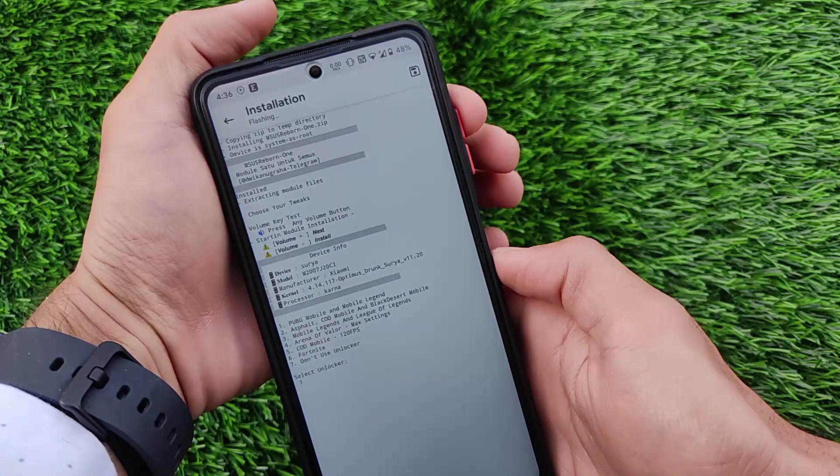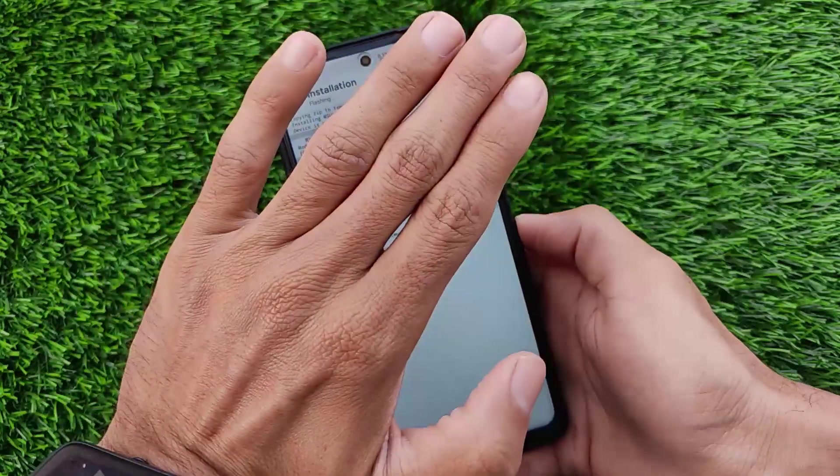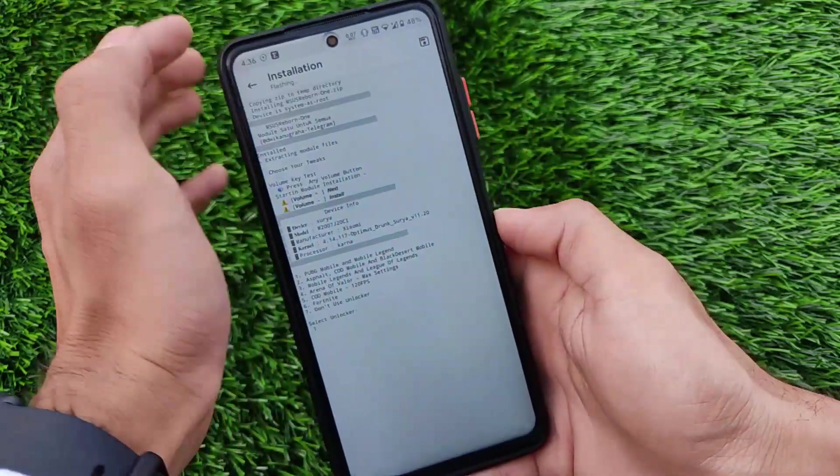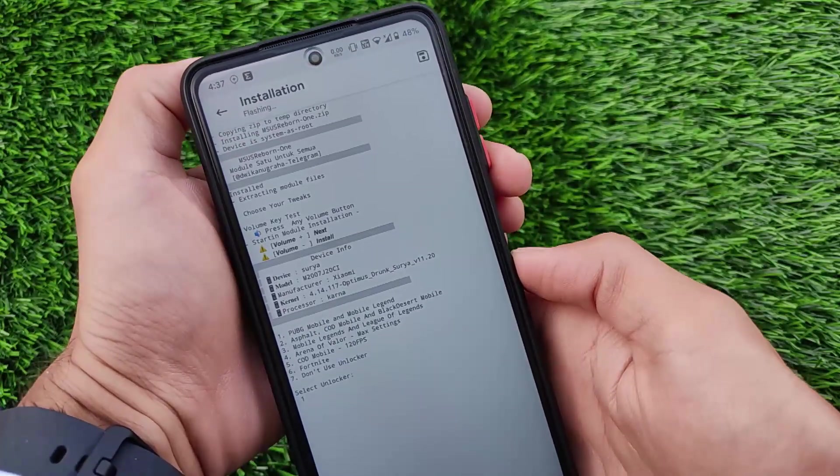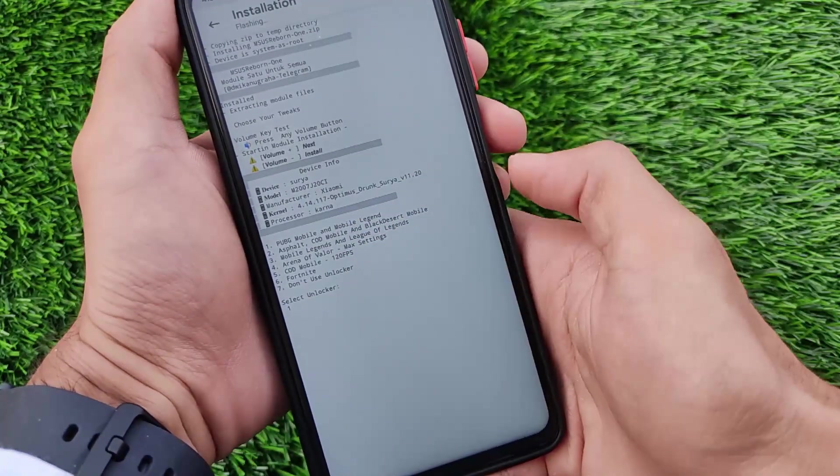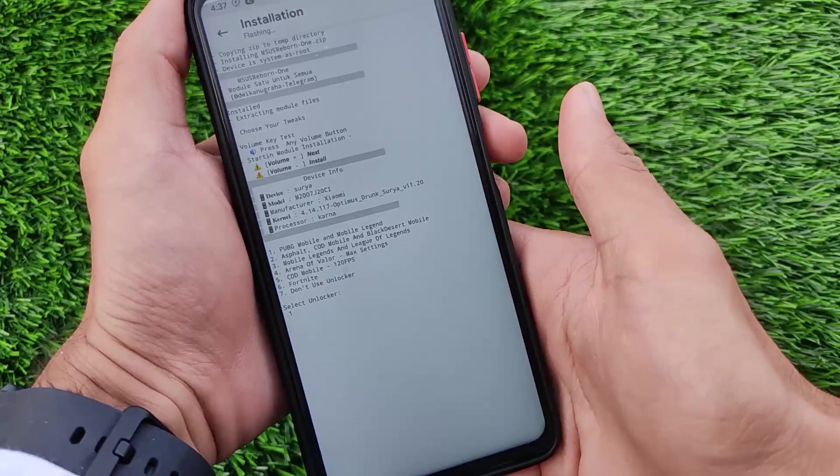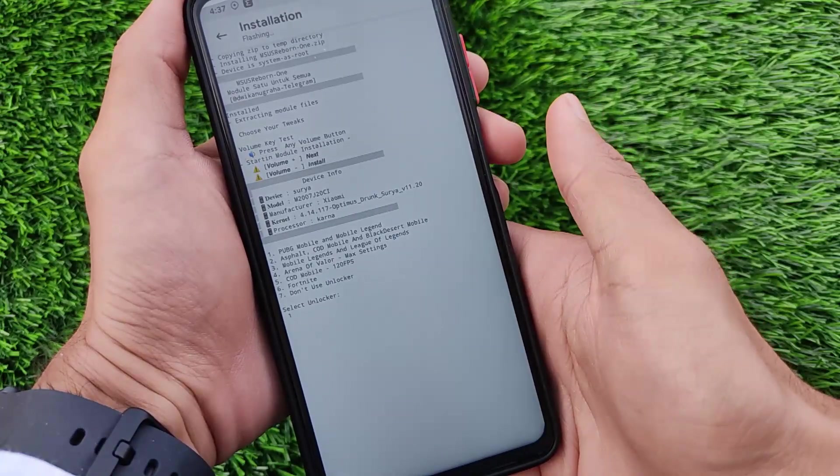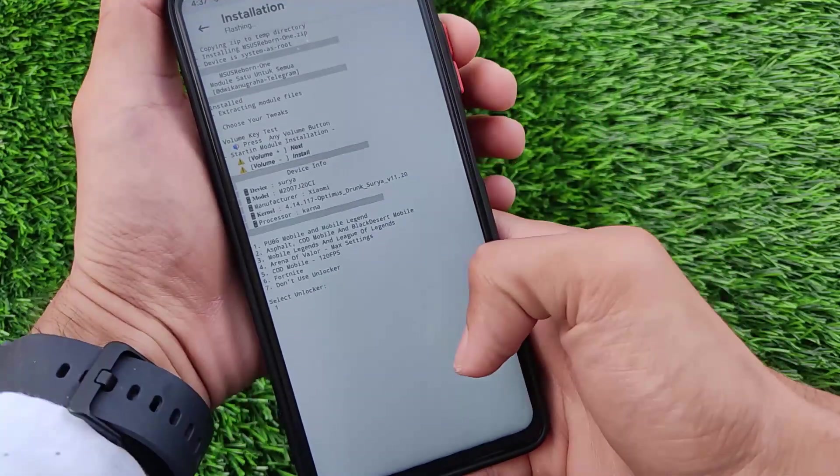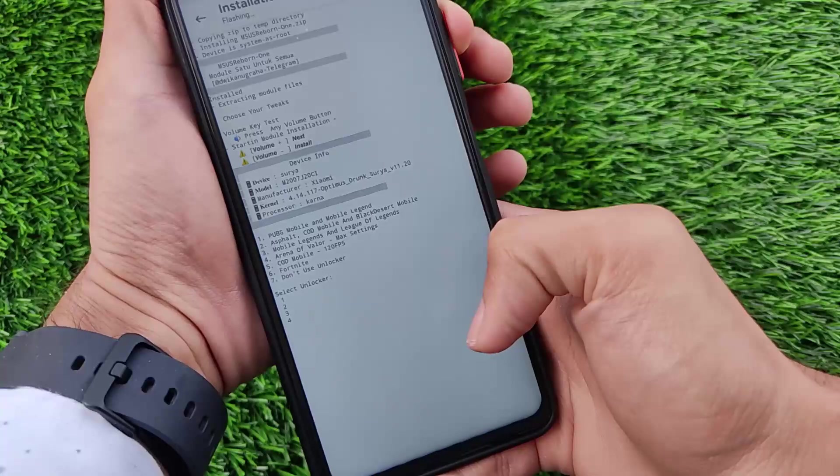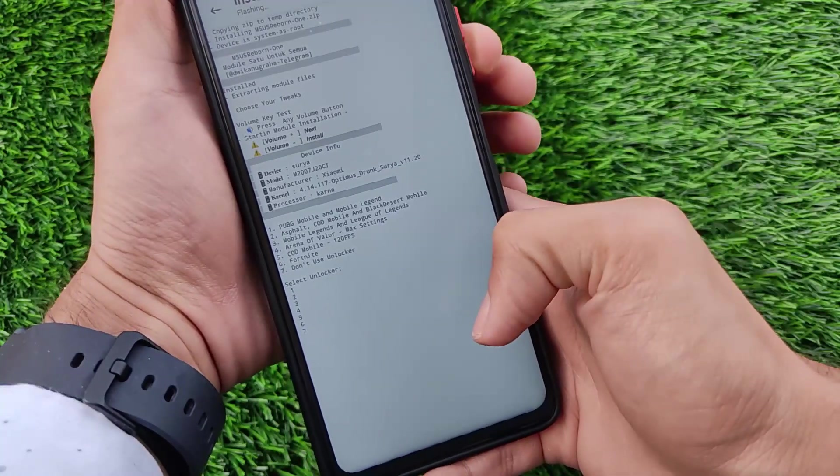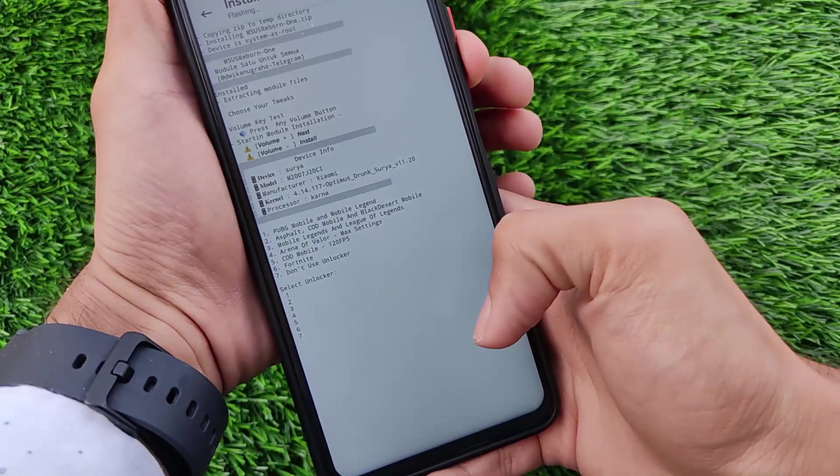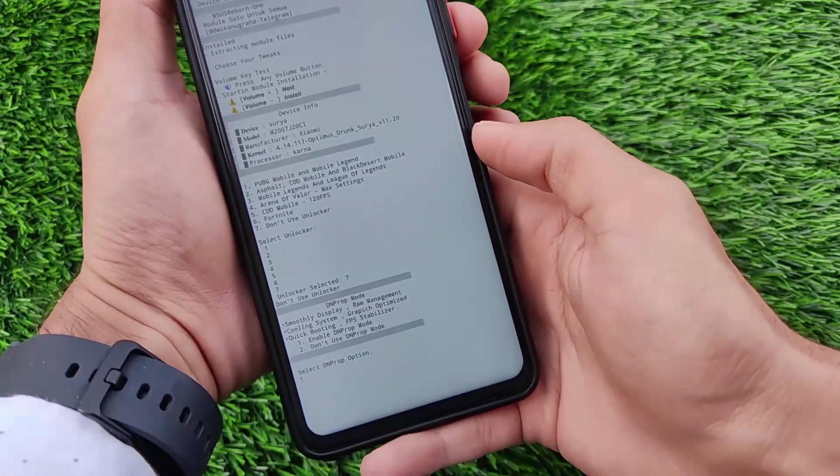After that we'll choose the device info and here we have the things which are required. For example we have the unlocker. If you want unlockers like the game unlockers, COD, PUBG, Mobile Legends or anything you can simply choose them. But I'm not going to choose the unlocker so select option 7 from here and after that just click on OK.